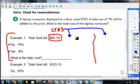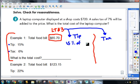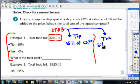Over here I'm going to call this my tip, and over here I'm going to call this my tax. Learning target three says I've got to find the percent of a number. So I've got to find 15% of $65.70 for the tip, and over here for my tax, I need to find 6% of $65.70.